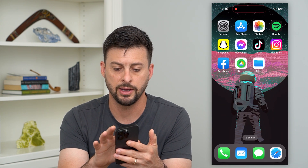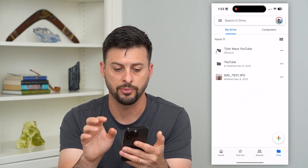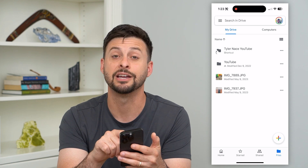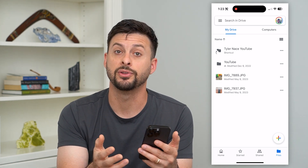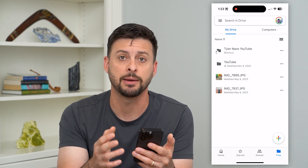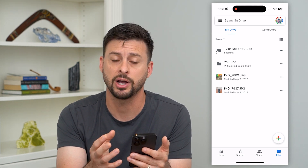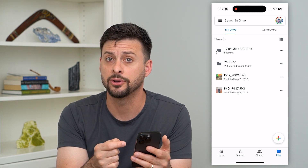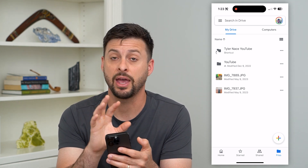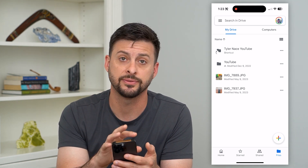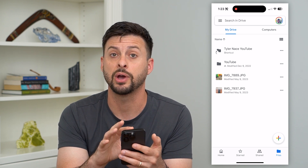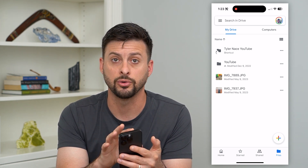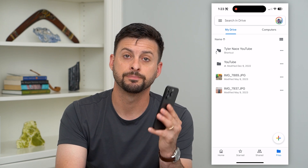I can hop out of here and open up Google Drive. Let's refresh this — and there it is, there's that image. And then you just follow those same steps, the same process, to share this with anyone else. So it's an easy way to have any documents, files, whatever you have on your iPhone and or on Google Drive, and share it with anyone else.